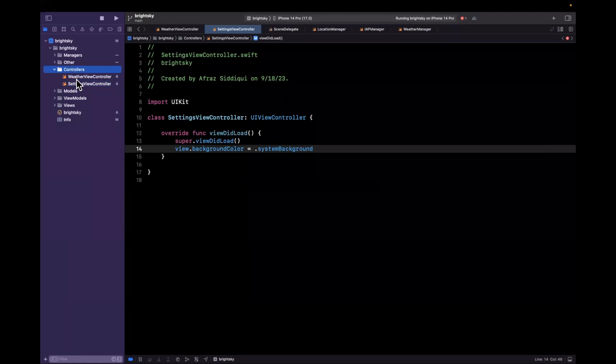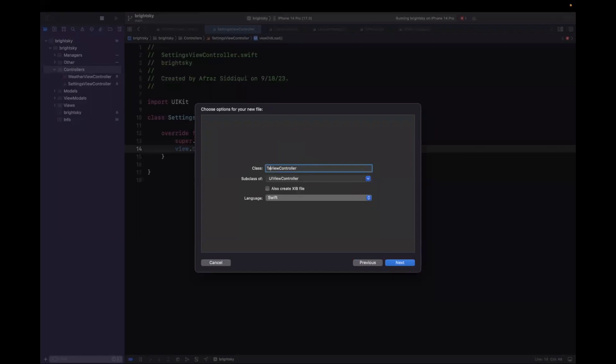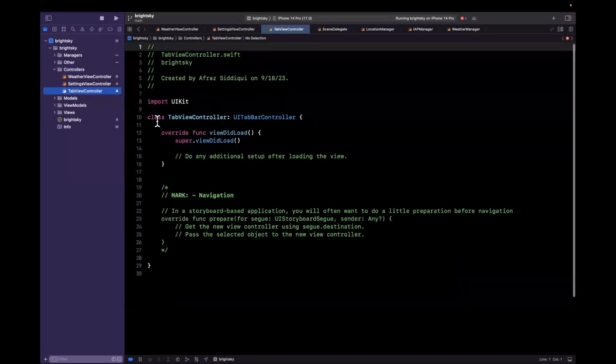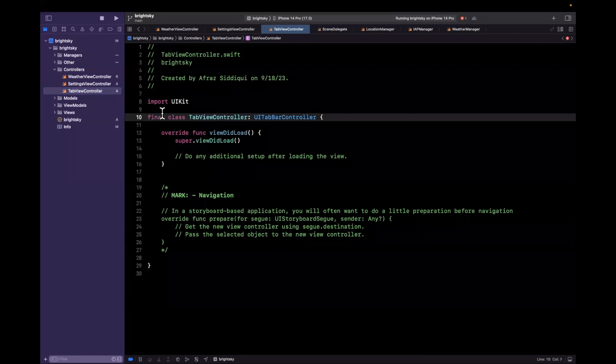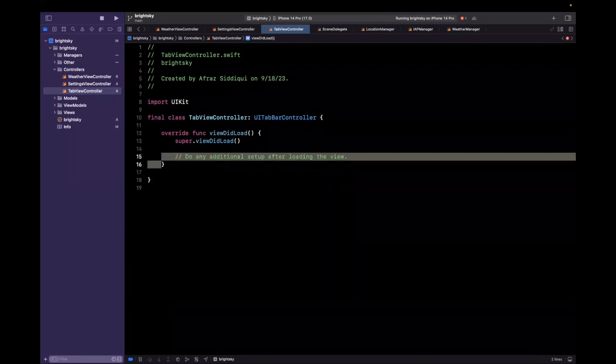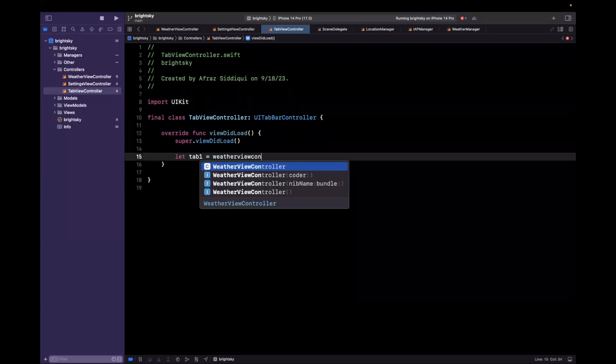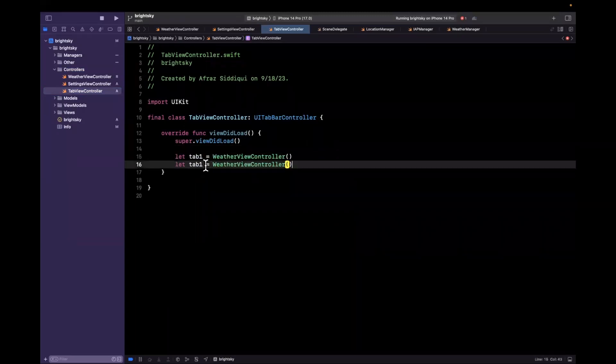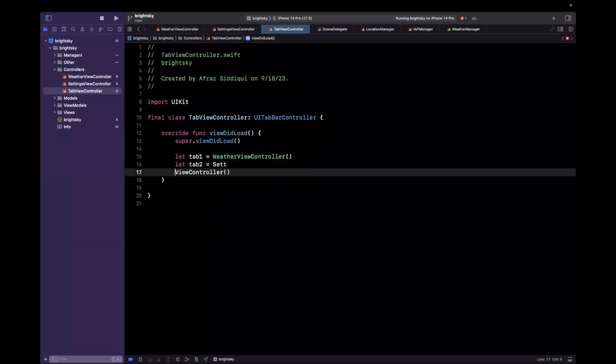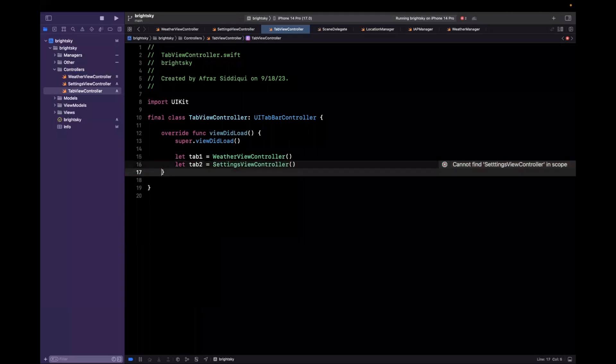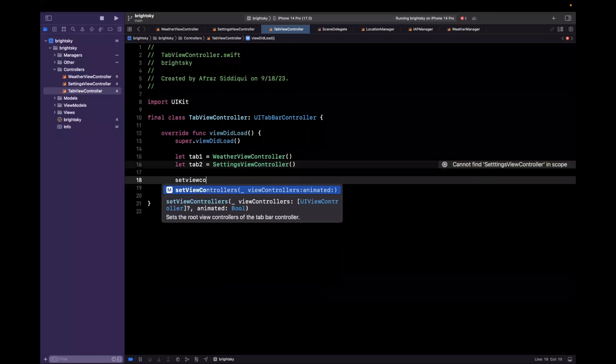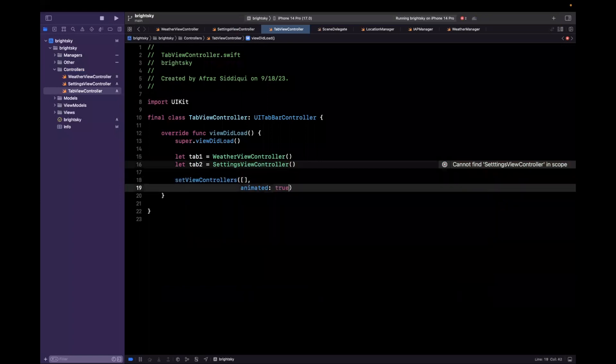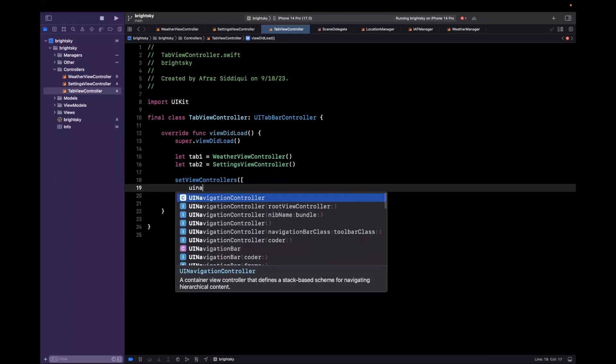Create it like so. We can get rid of all this commented out kind of boilerplate if you will. We'll say the background color is system background and just leave it like that for the time being. Now we also want to embed this inside of a tab bar controller. So let's create a subclass of a UITabBarController is what I'm looking for. I'm just going to call it tab view controller.